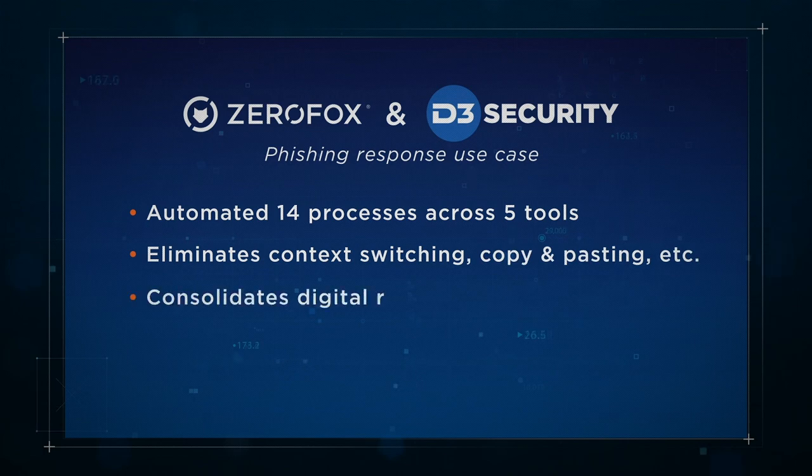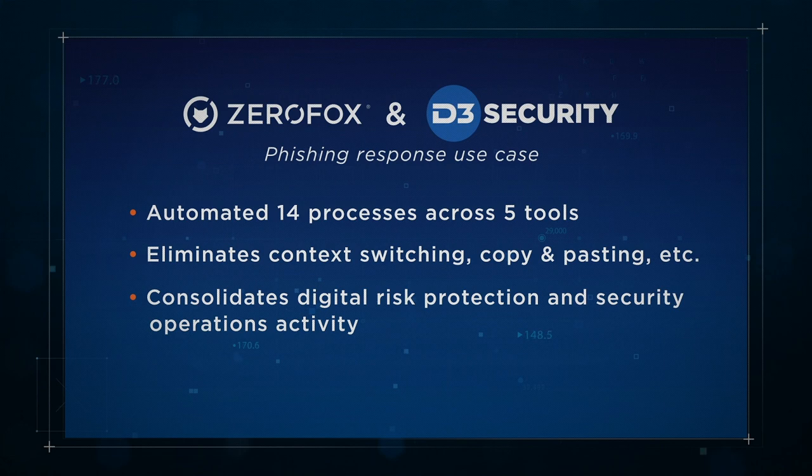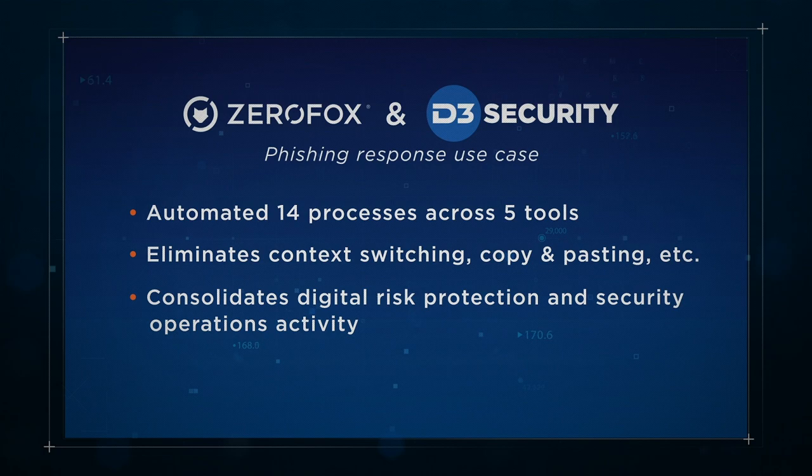Overall, D3 provides a powerful action hub for ZeroFox's DRP events and uses ZeroFox's threat intelligence to automate threat investigation, connecting and responding to incidents.